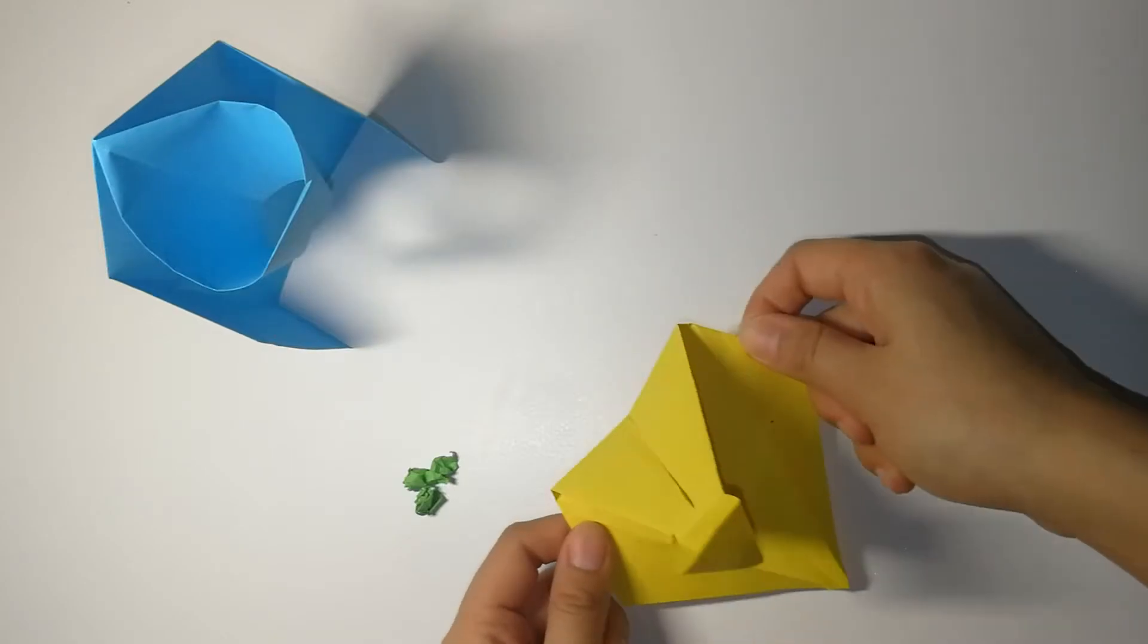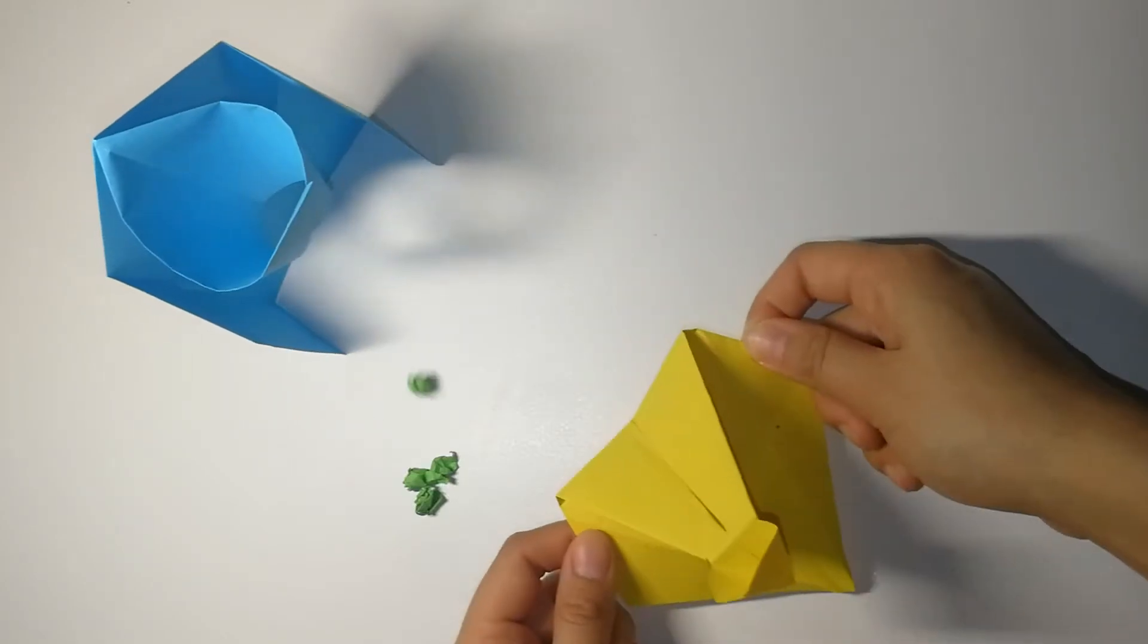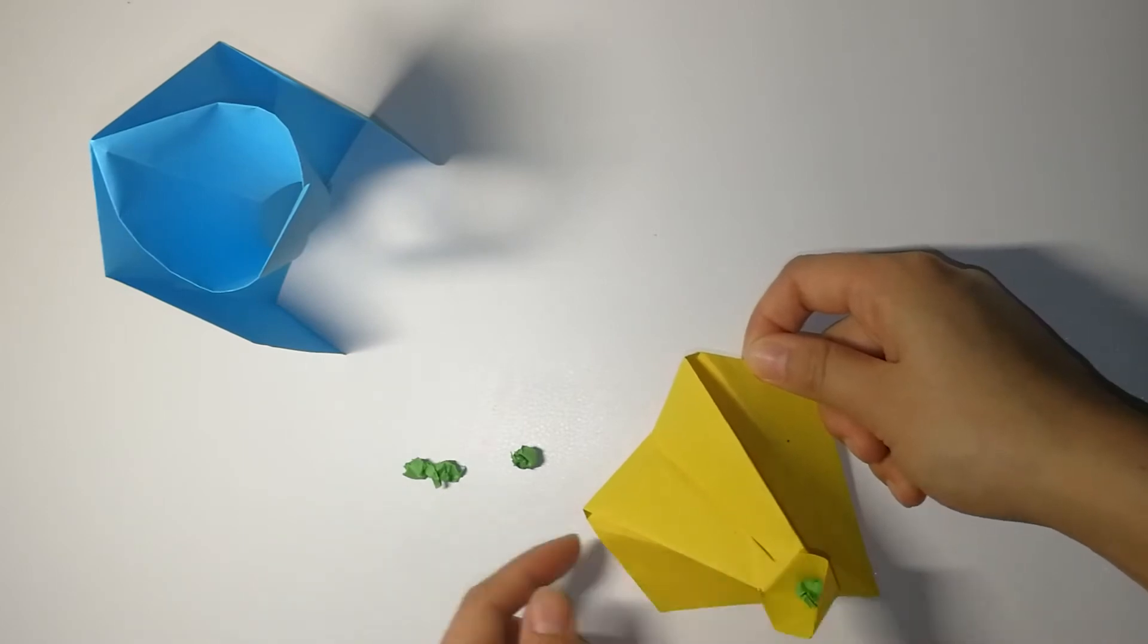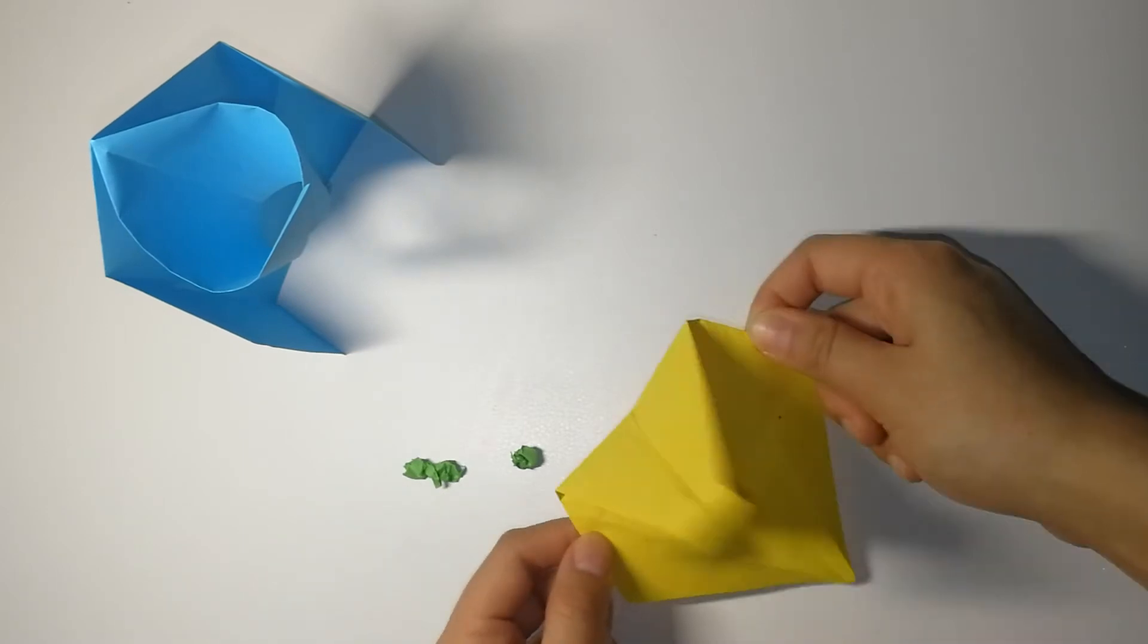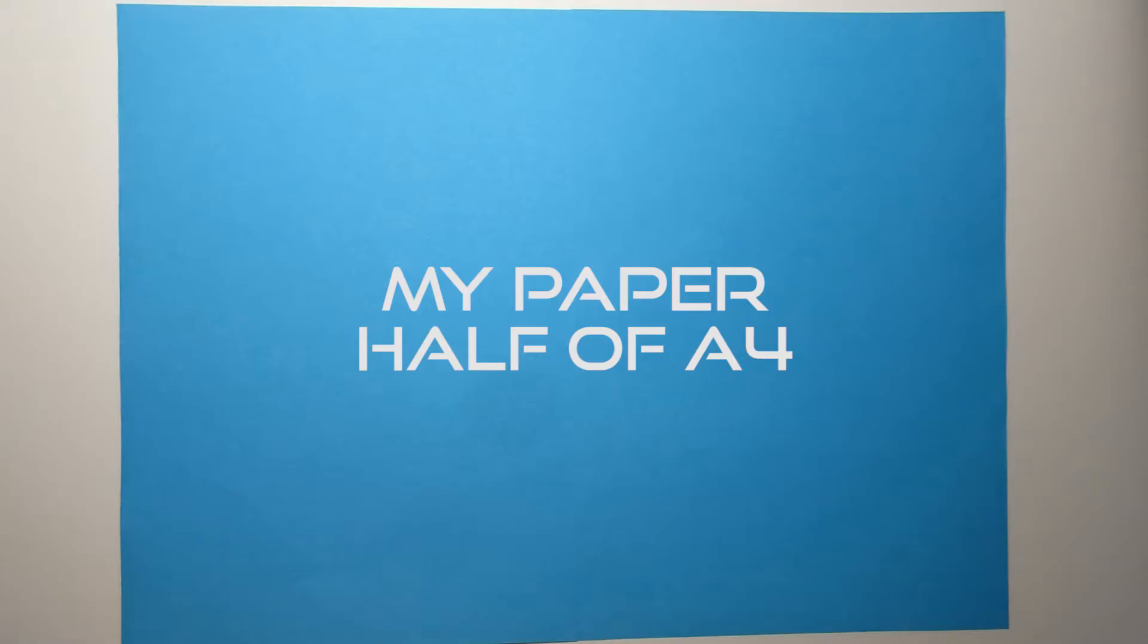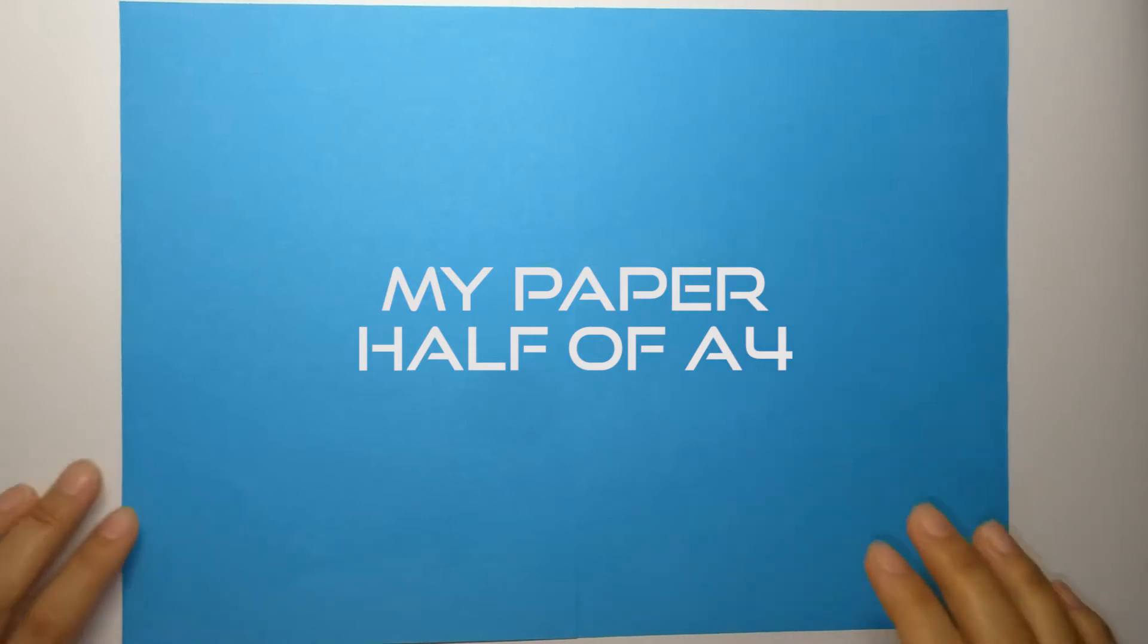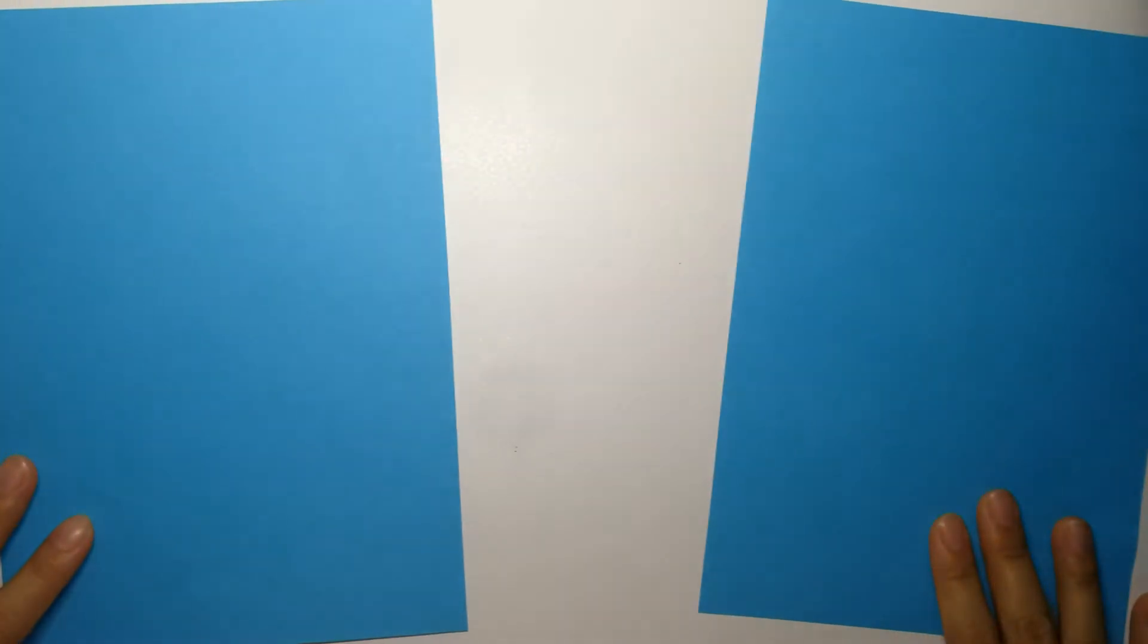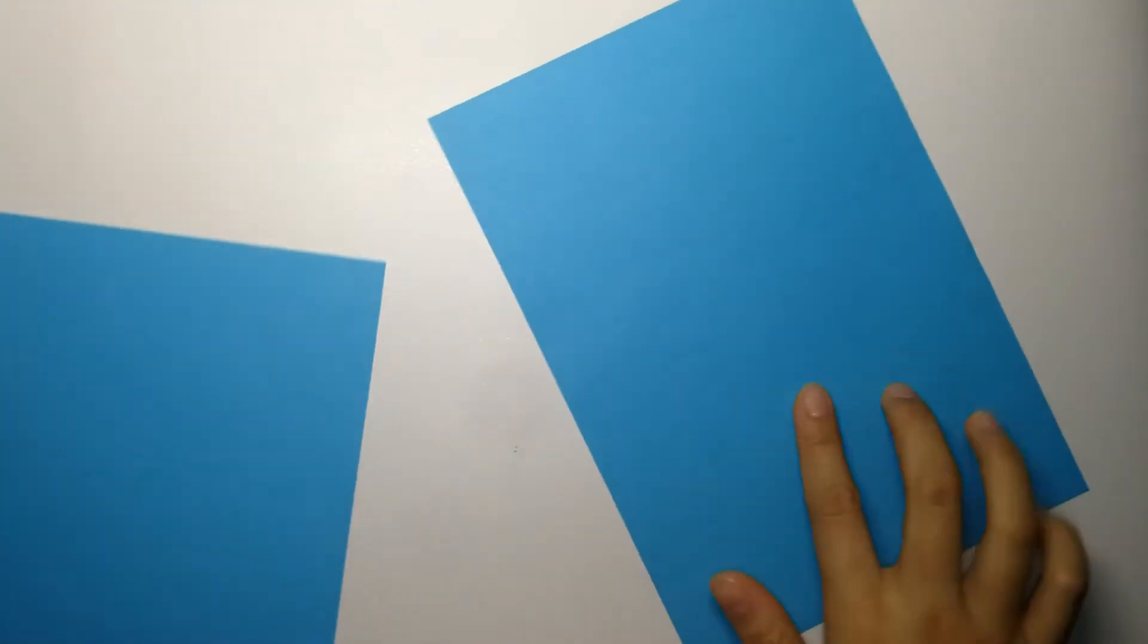And today, we'll be learning how to create this catapult and a basketball hoop. First, let's create a basketball hoop and I'm using half of the A4 paper for it.